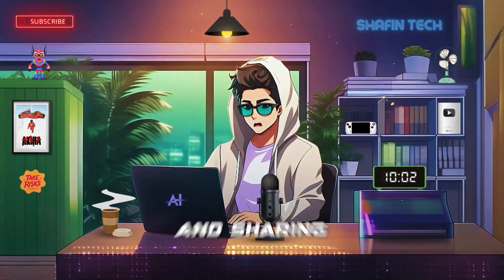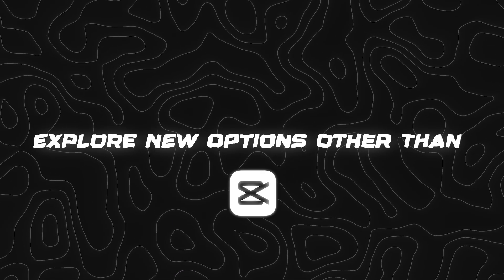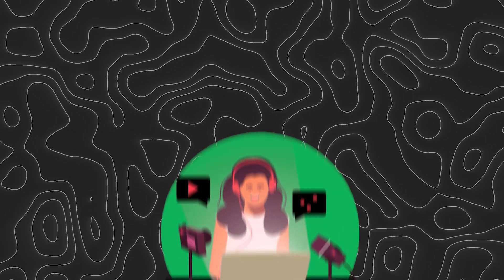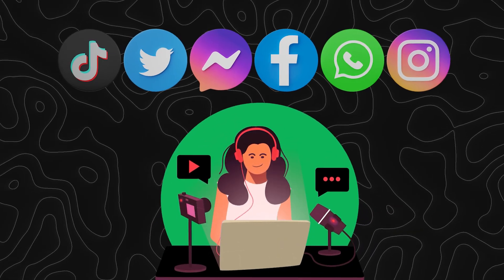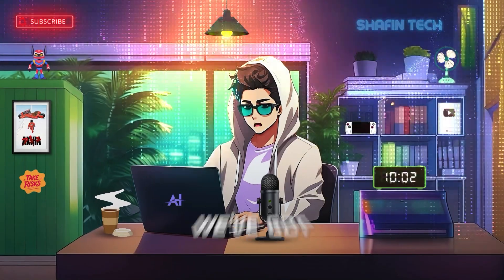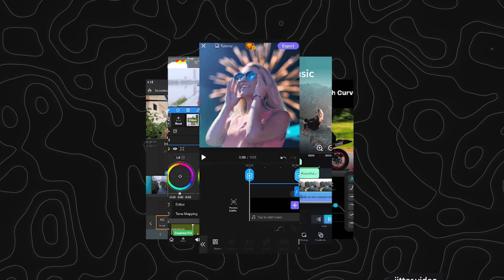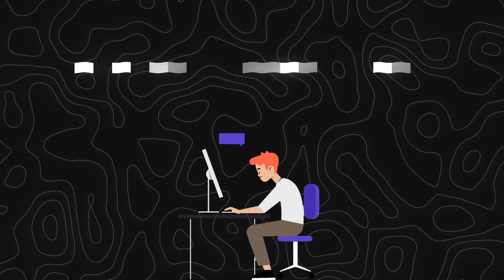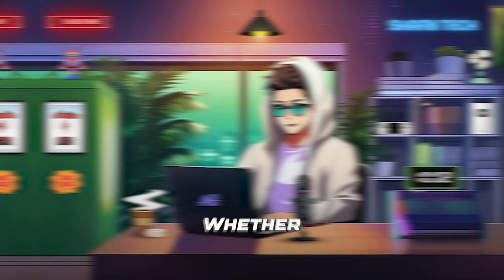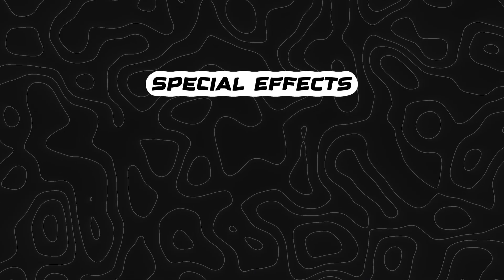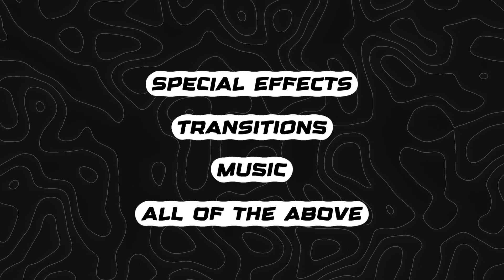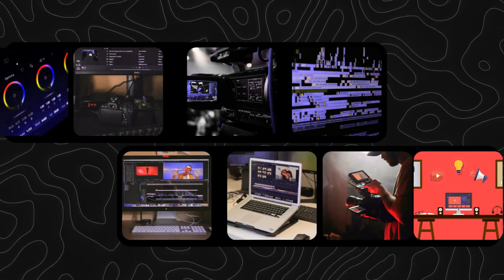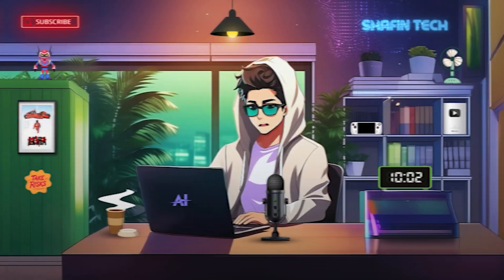You love making fun videos and sharing them with friends but want to explore new options other than CapCut. You're looking for new creative ways to edit your clips and create share-worthy social media content. Don't worry, we've got you covered. There are plenty of awesome video editing apps for Android that can take your footage to the next level. Whether you want an app focused on special effects, transitions, music, or all of the above, this list has something for every video editing need.